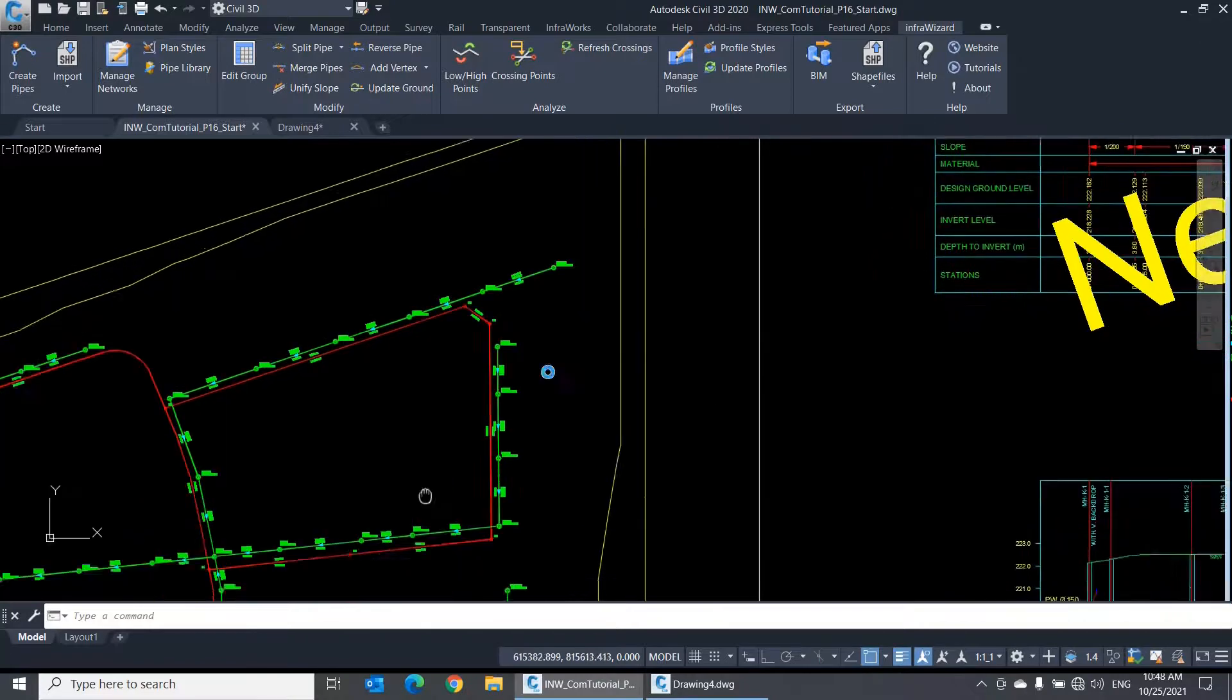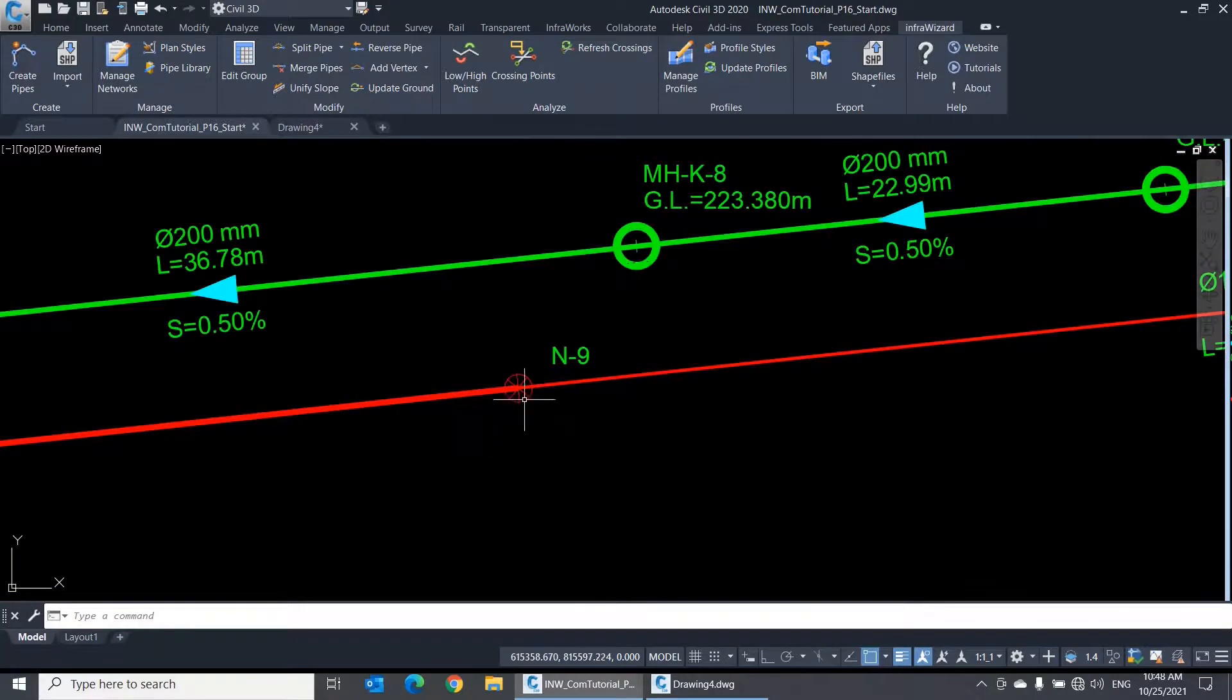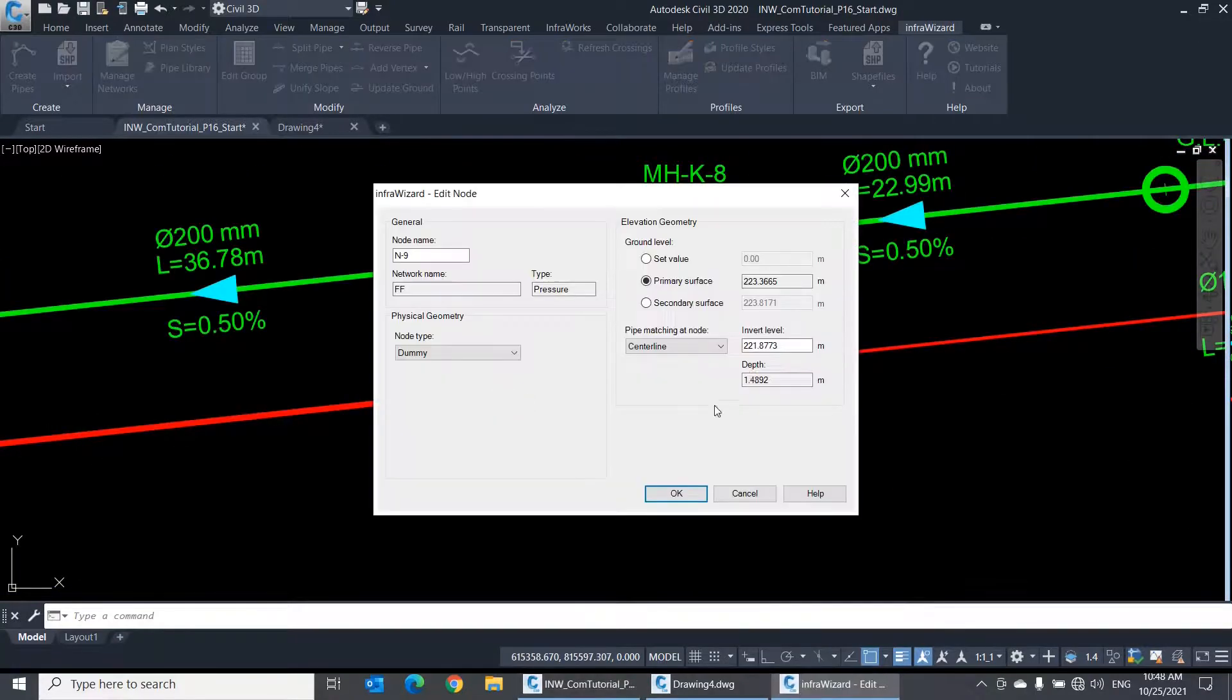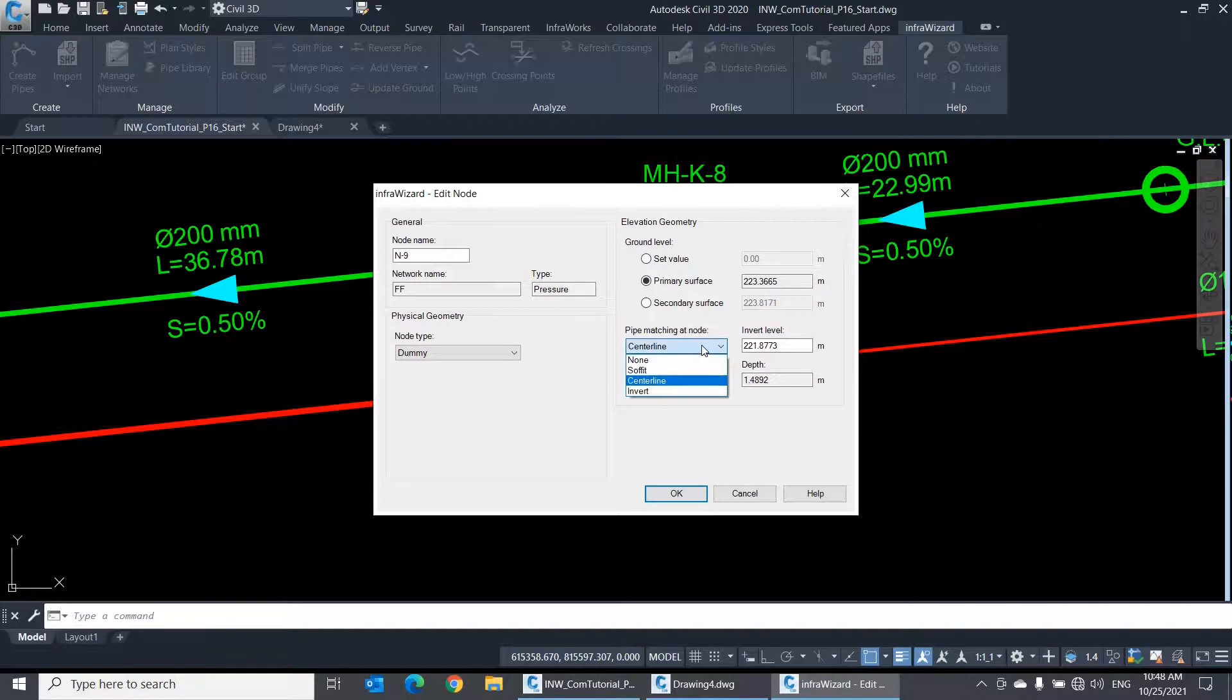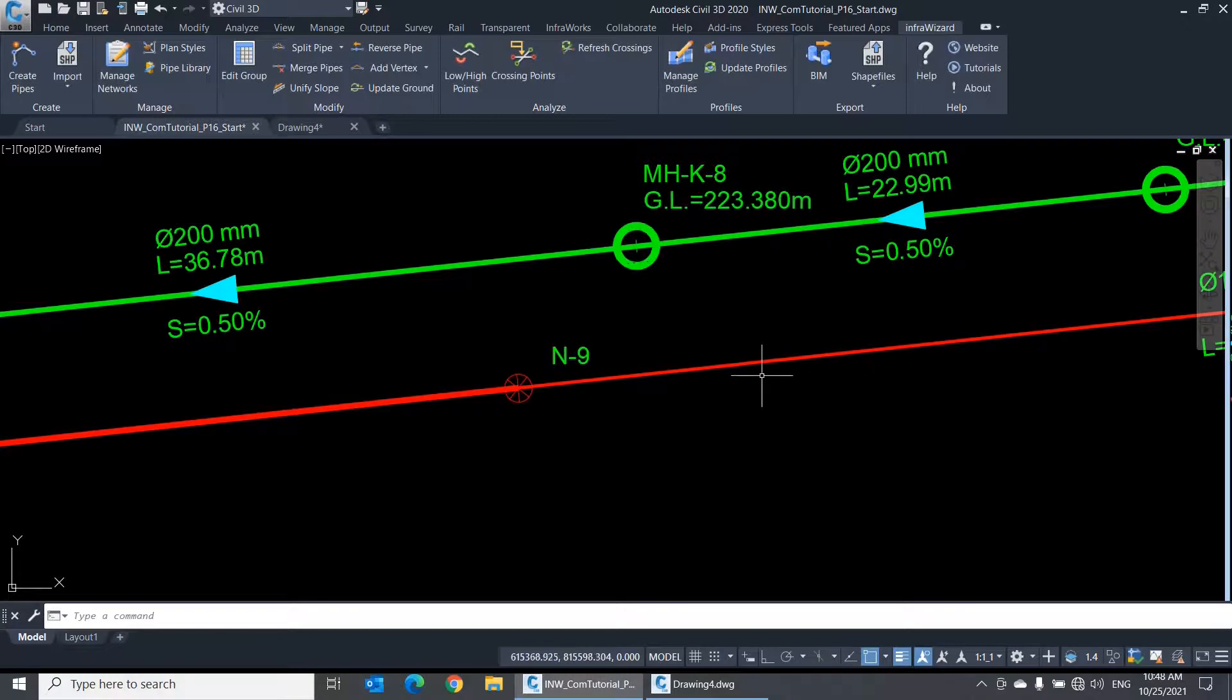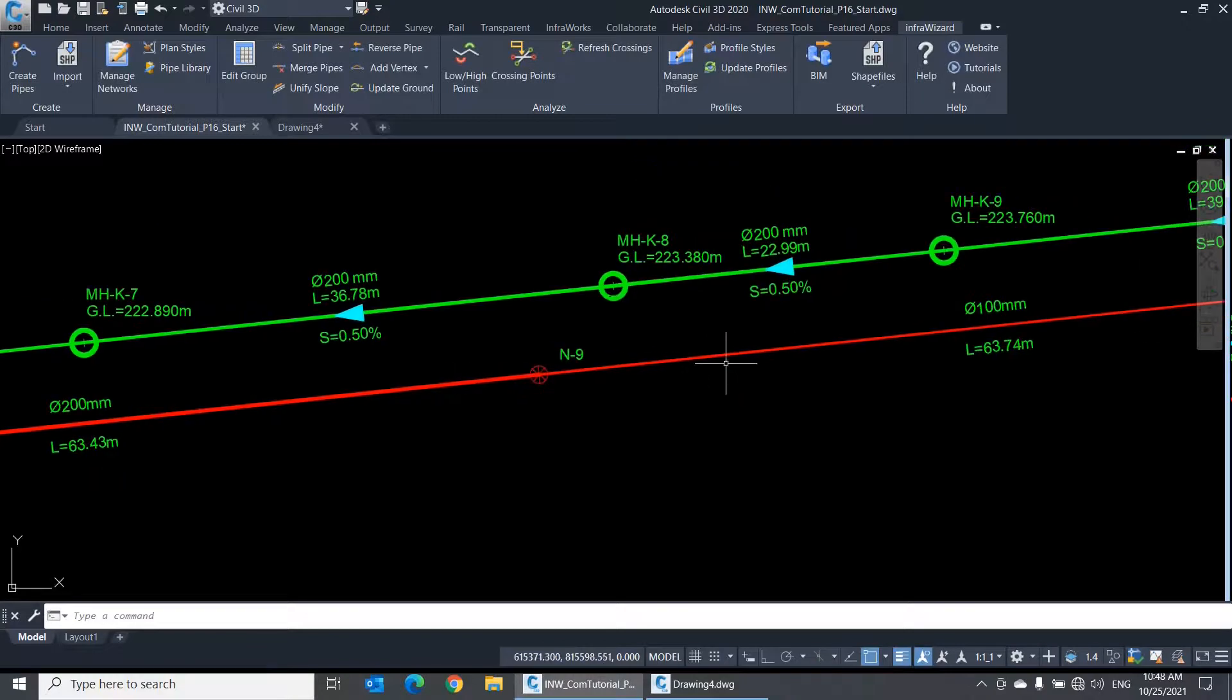But if we go to a pressure network, we'll find that the default setting is centerline matching, because the connected pressure pipes should normally have the same center level even if they're of different diameters.